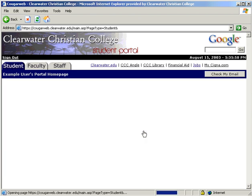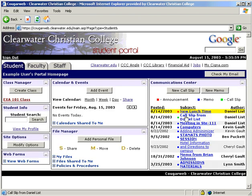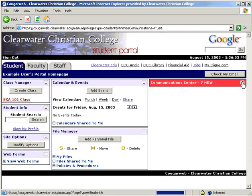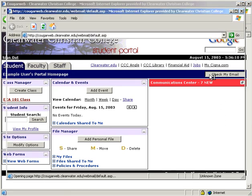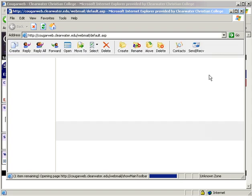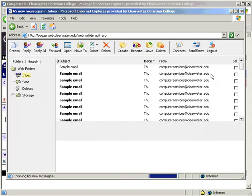If you minimize the communication center, the title bar will turn red if you have any messages that are unread. There is a check my email button here near the top right which will take you to the new webmail. This provides more options and is more reliable than the old webmail program.